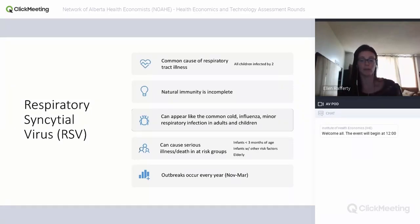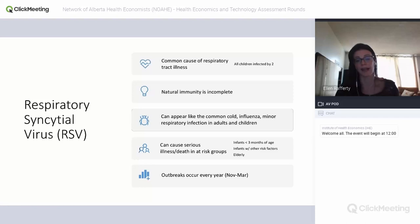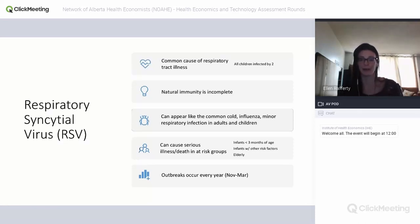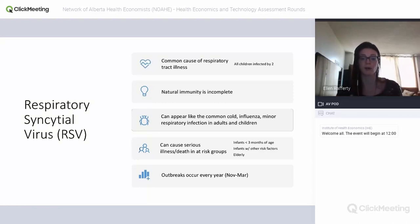RSV is a very common cause of respiratory tract illness and affects all age groups. Basically all children have been infected by the time they turn two, and many have been infected twice — it's very infectious and common. This is also because natural immunity is incomplete; you don't get lifelong protection after having RSV. It can appear like the common cold, influenza, or a minor respiratory infection, which is how it typically presents in adults and older children.